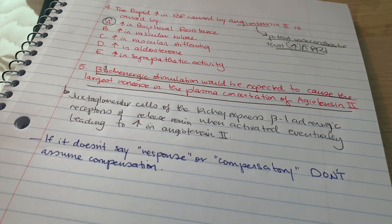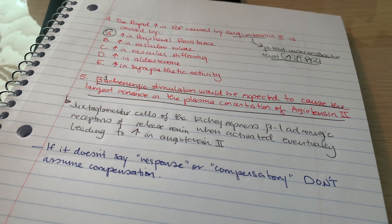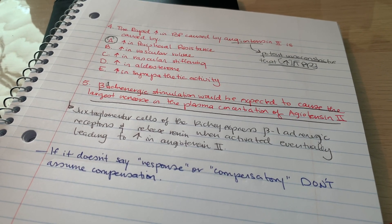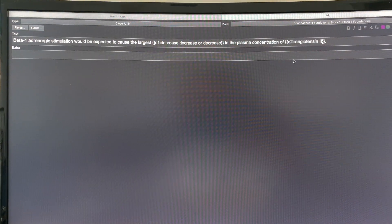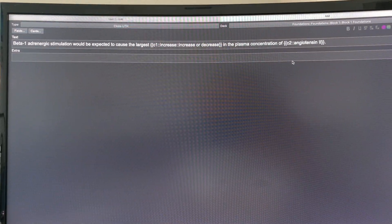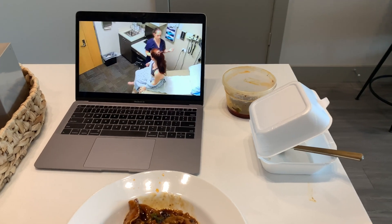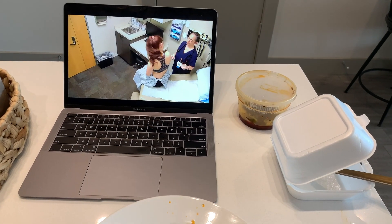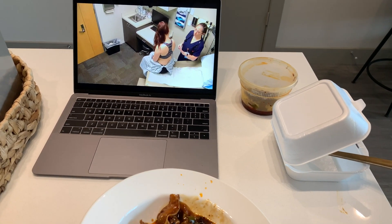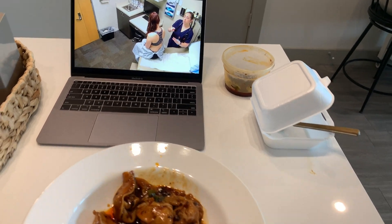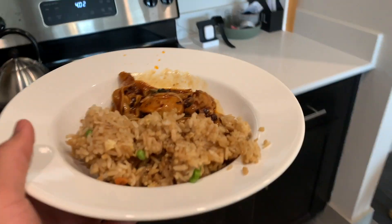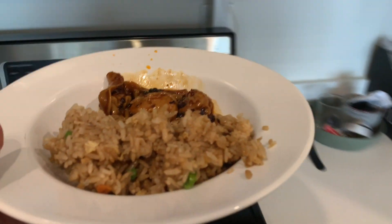Right now I'm taking the questions I missed from this recent formative and turning them into Anki cards, because I clearly missed them for a reason and I don't want to miss that concept again. I'm also currently watching a how-to on cardiovascular and pulmonary examinations and eating some leftover Chinese food.